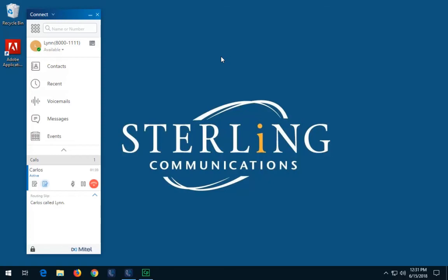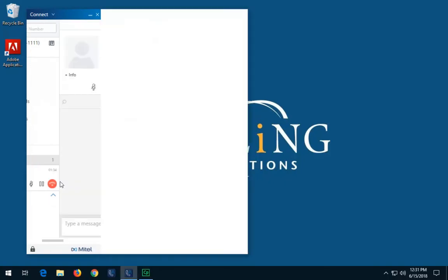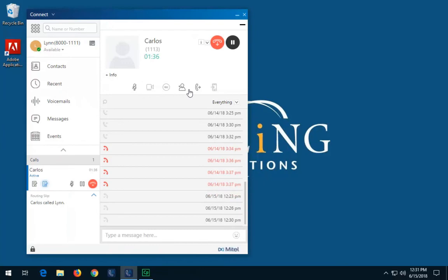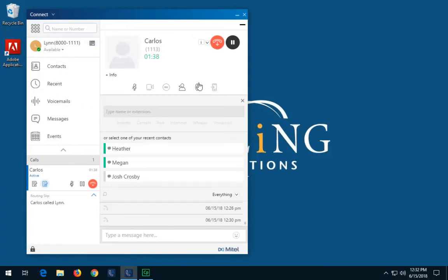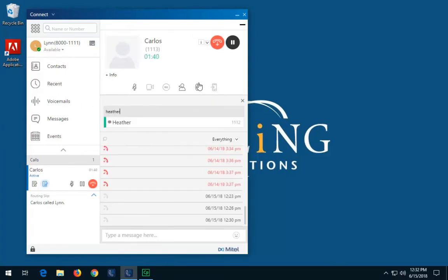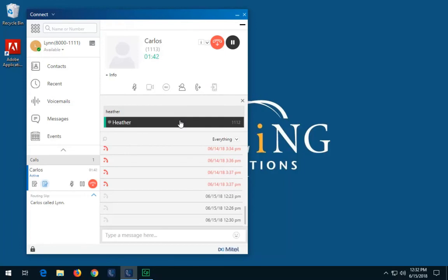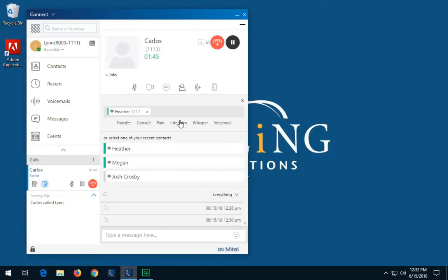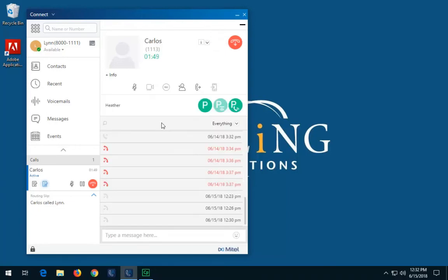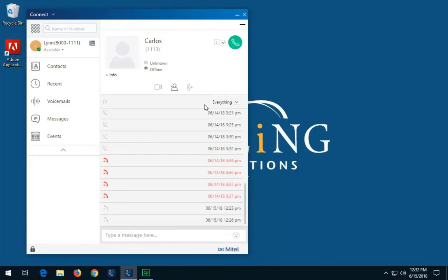To park a call, when you have an active call, open the Contact Card pane and click the Transfer icon. In the Search field, type the park destination name or extension number, or choose an internal contact from your recents. Click the Park option. You may choose from a straight park or a park and intercom option. Click the Park icon to park the call.